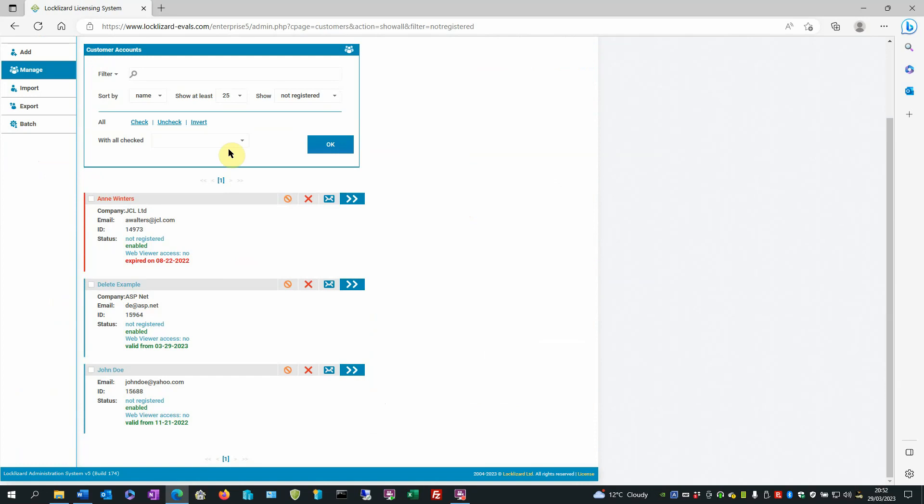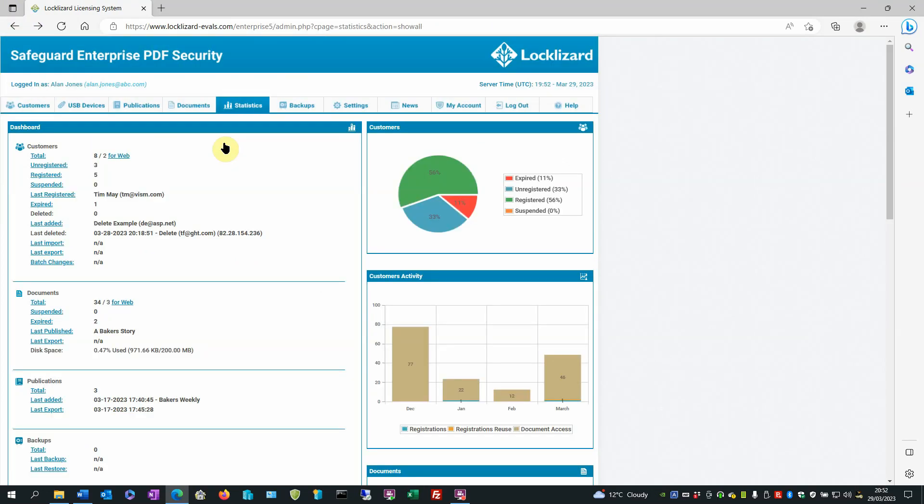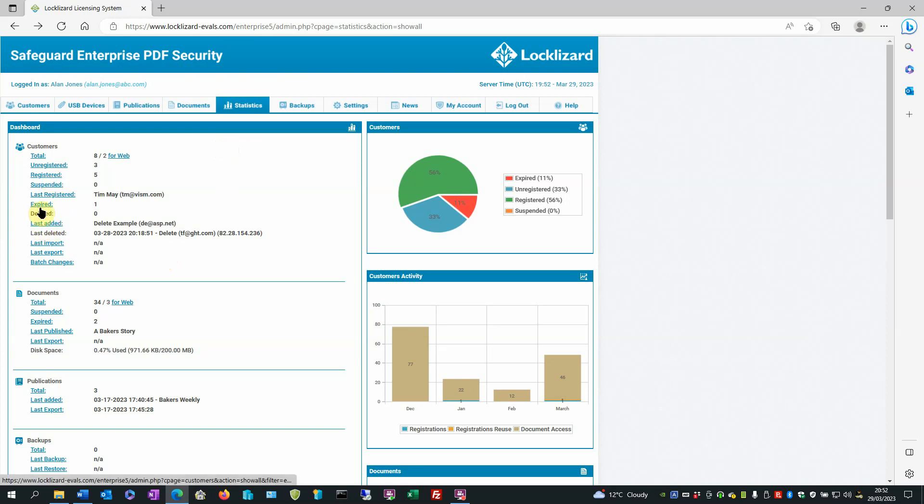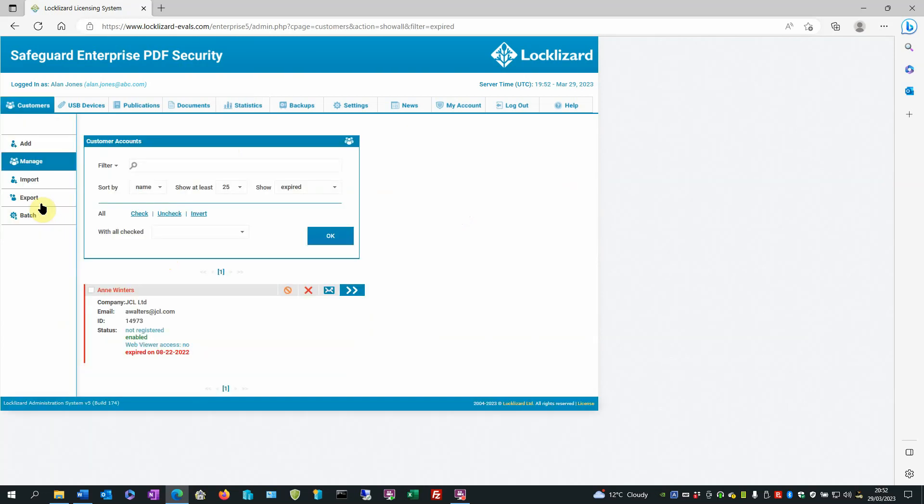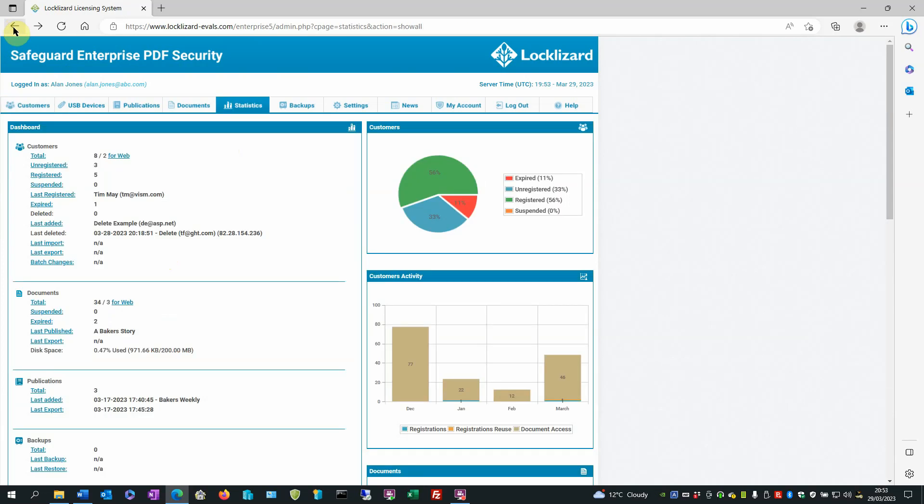To return to the statistics screen click the back arrow. If we click on them like there's one expired record there, it takes us straight to that expired record so we can see exactly who it is at the click of a button. Back to the statistics screen.